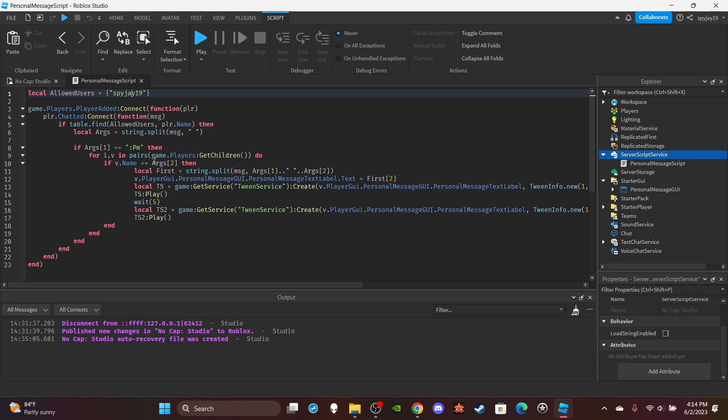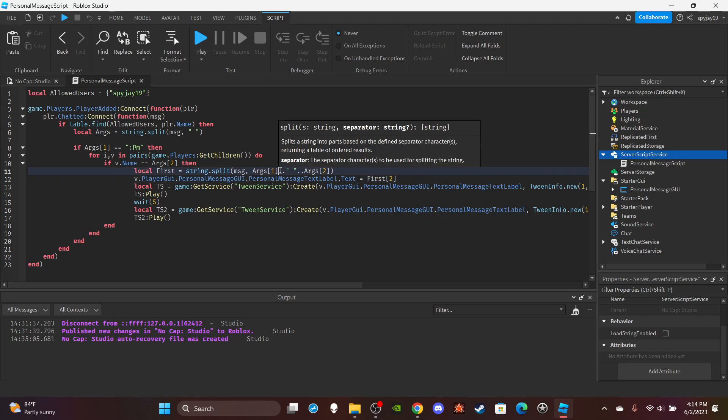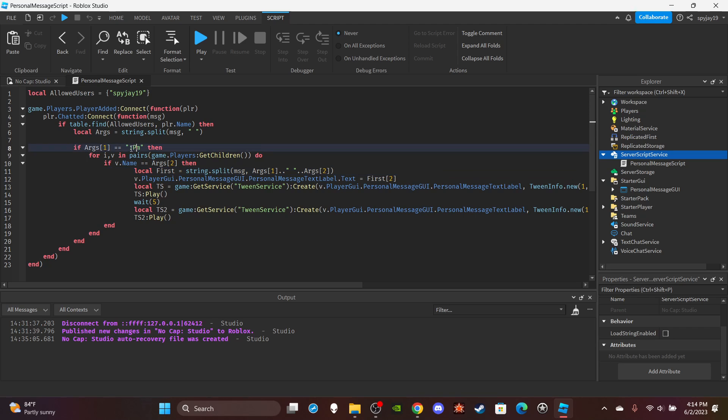If one of the player's name matches the second word, which should be the player's username the person who used the command would put right there, then it will split. It will pretty much split the message and stuff. It'll take the entire message and then it'll remove the first argument and second argument, which pretty much if you don't understand what that means, it would remove the colon PM. That's argument one, and then it would remove the username so all the person is seeing is the actual message itself rather than the command and then their username and stuff.